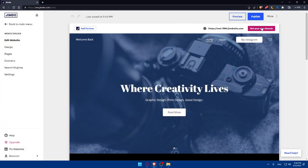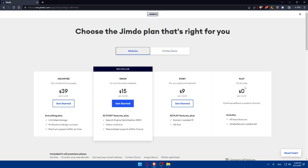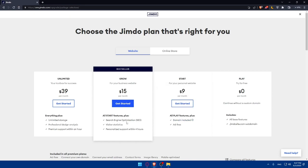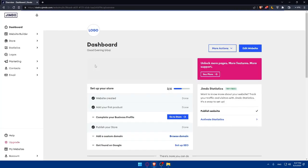If you click 'Choose a Premium Plan,' you'll see the available plans. For an online store, there are Basic, Business, and VIP tiers — higher price means more features. For websites, there are Start, Grow, and Unlimited plans. The Start plan includes a custom domain. Grow adds search engine optimization. Unlimited offers even more features. Let's go back to the dashboard.